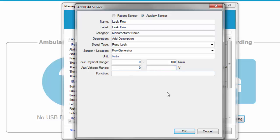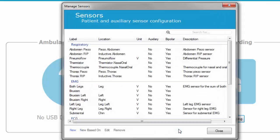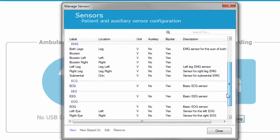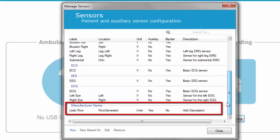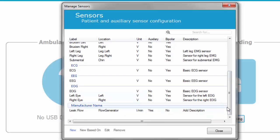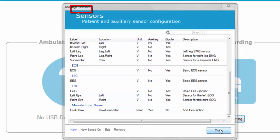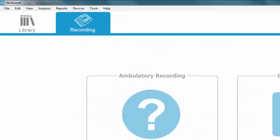Leave the function empty since the function will be calculated from the physical and voltage range. Click OK. The sensor is added to the list of new sensors under the category it was defined. The next step is to take the sensor and add it to a NOX C1 device profile.